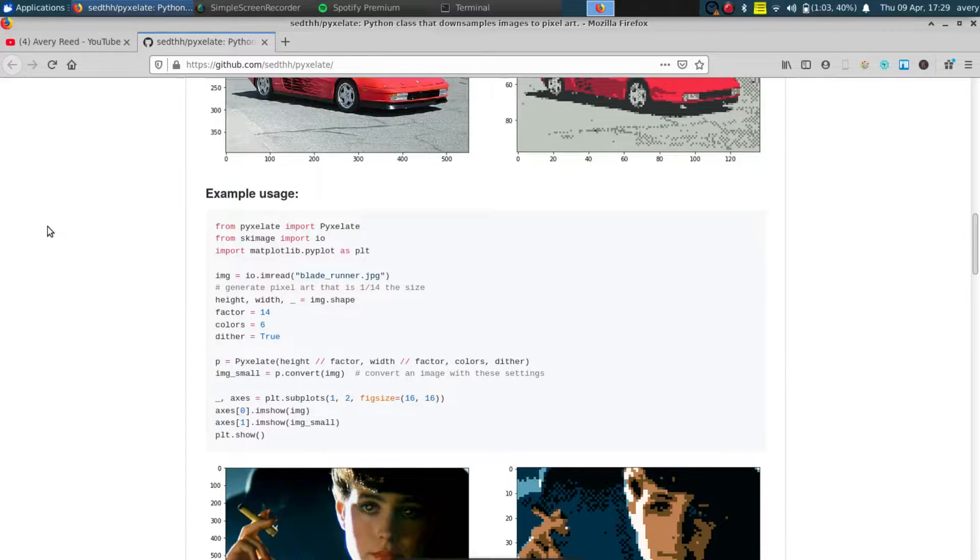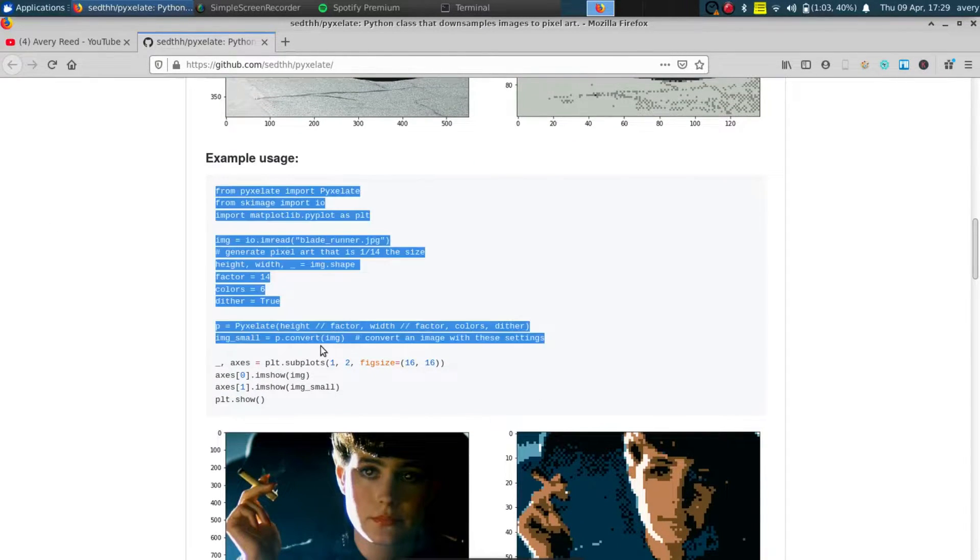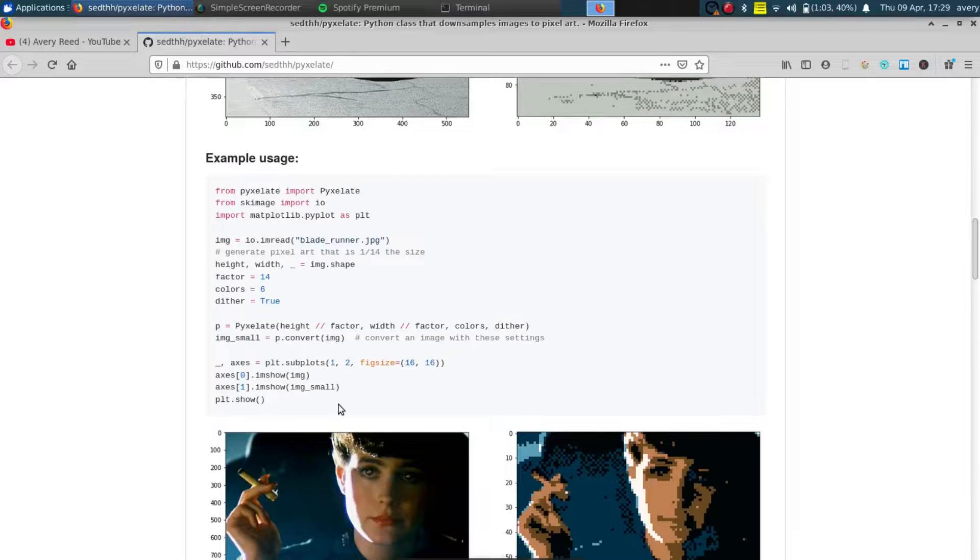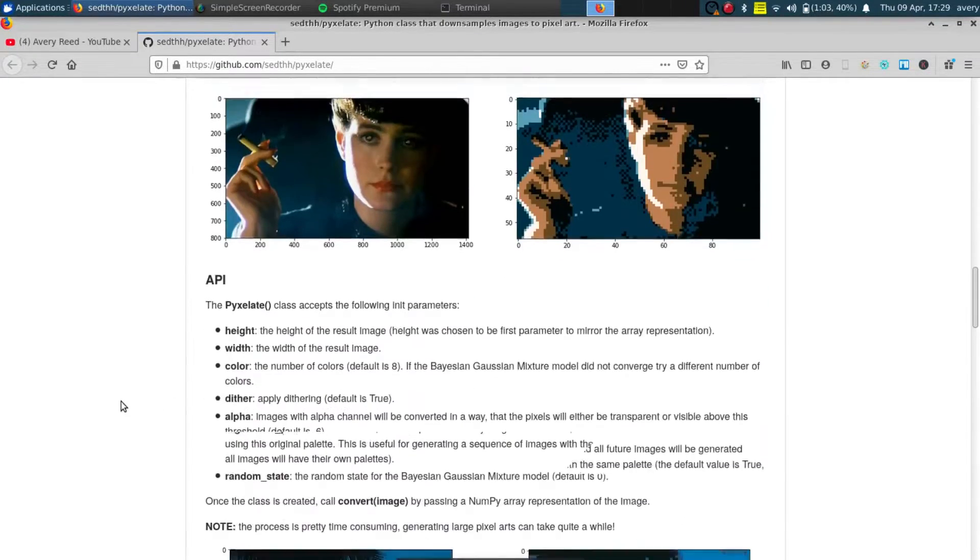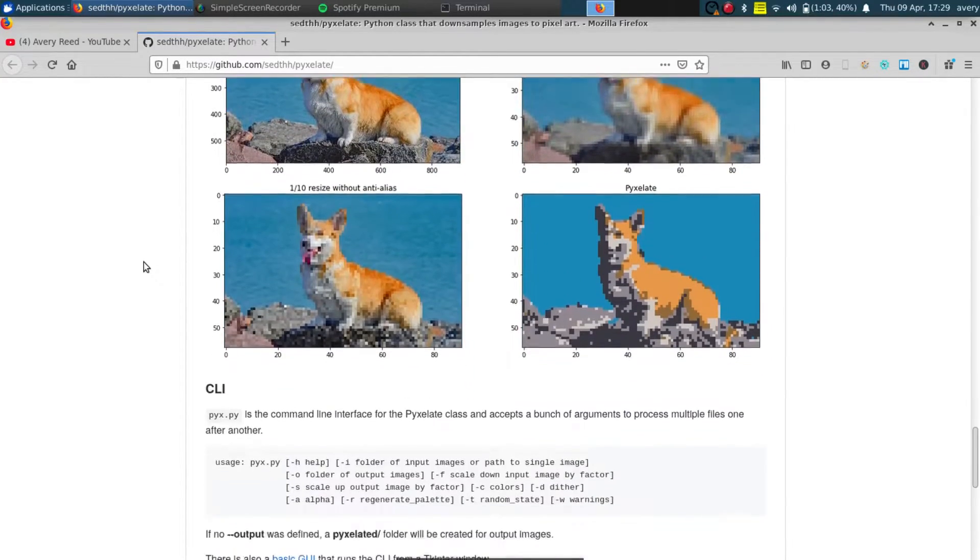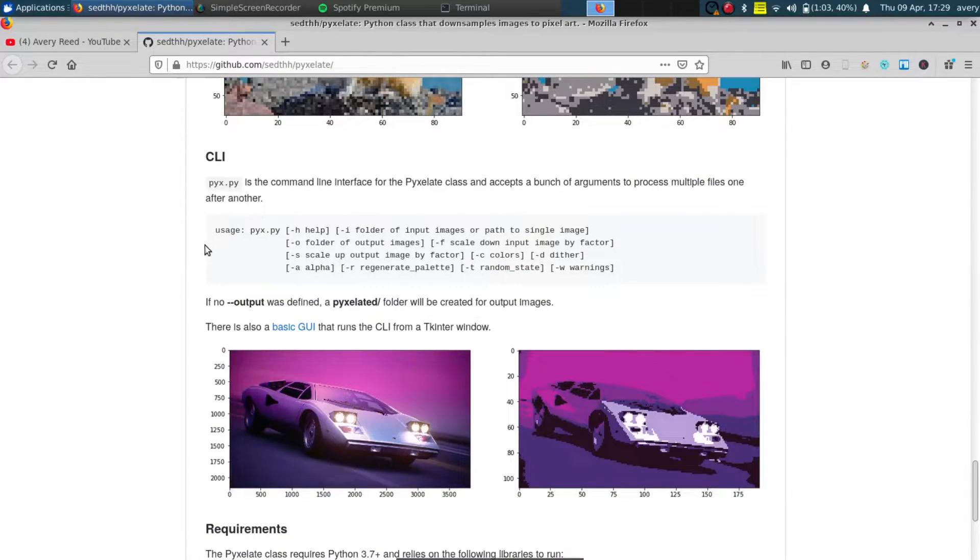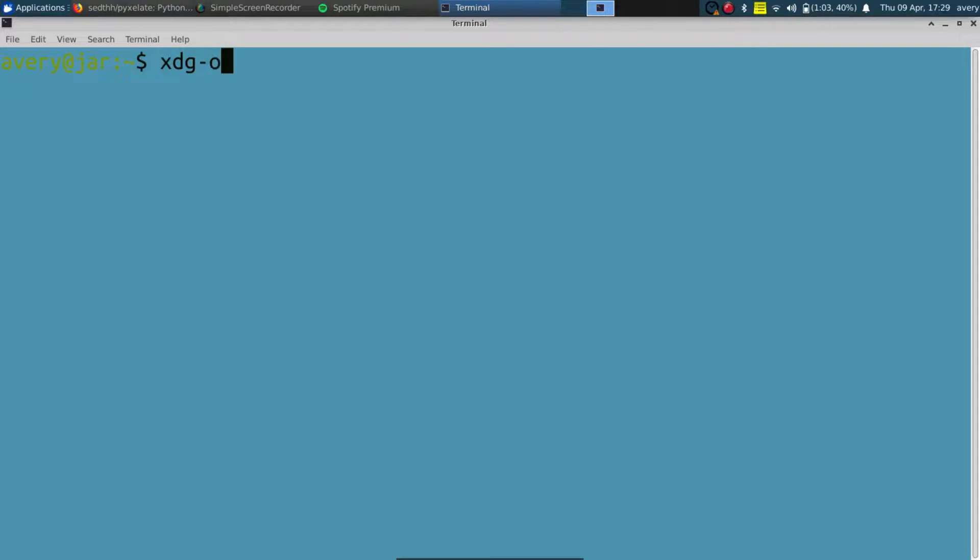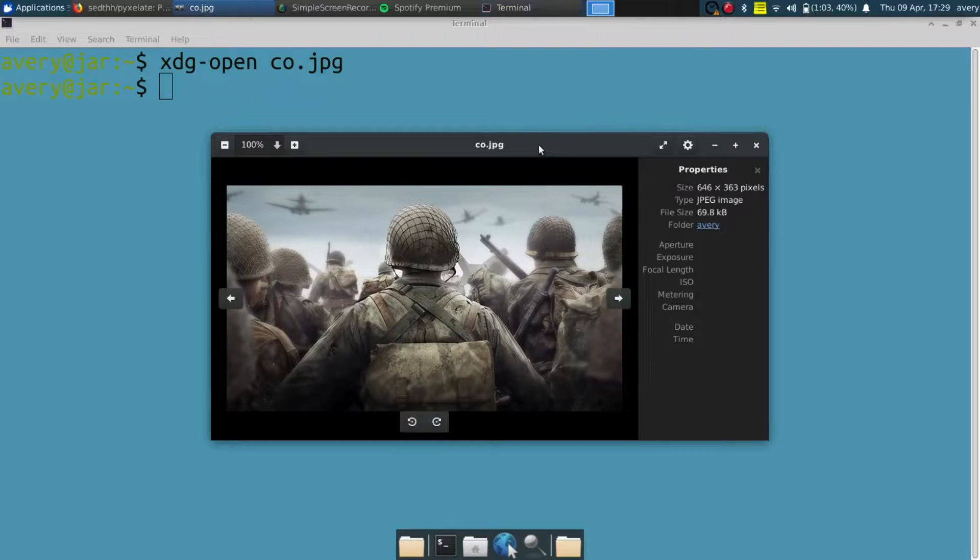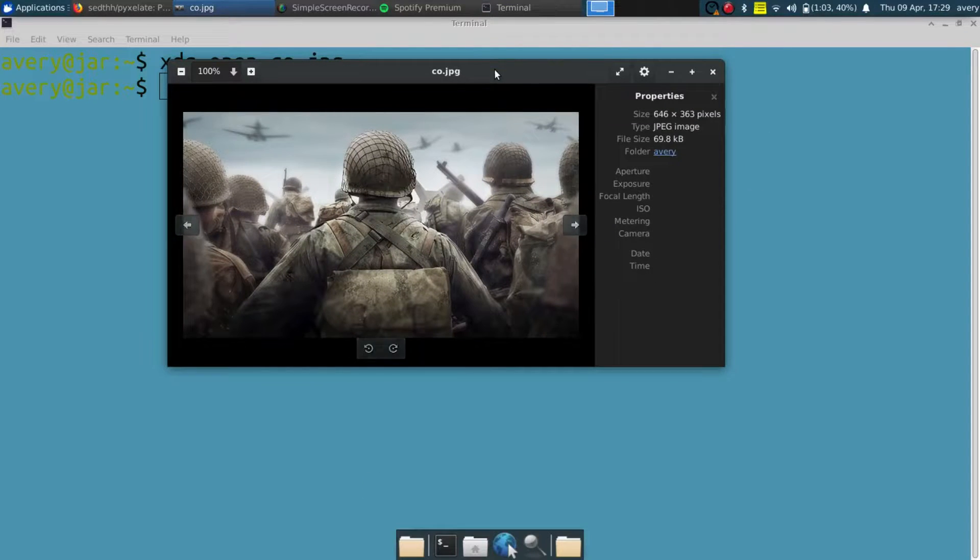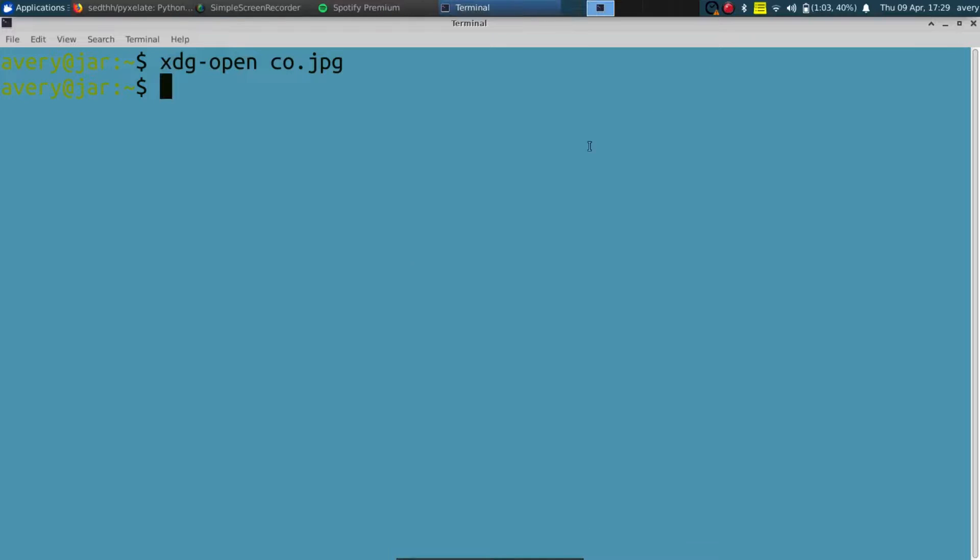The readme on this thing actually goes in detail and says how to use the library itself within your own program, and it also has a little command line tool. So we're going to go ahead and actually just use the command line tool and turn a picture into something else. Let's open up this picture right here, which is a Call of Duty background picture, and we're going to go ahead and change it and pixelate it.